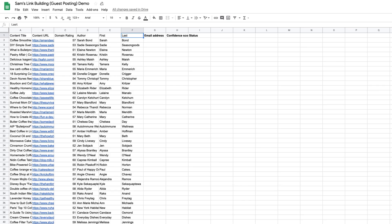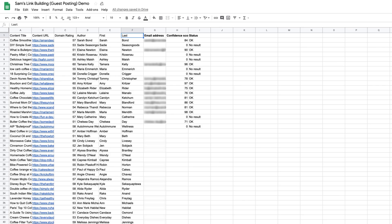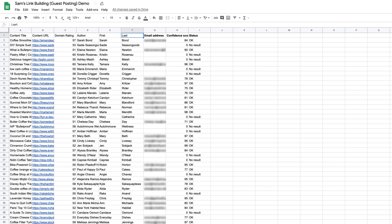Today, we're going to create a link building template like this, where you can find prospects and valid email addresses in under 15 minutes. Stay tuned.